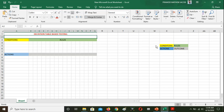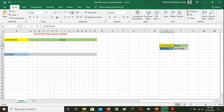This is a typical Decision Table. The basic structure has four sections: we define the conditions, then we define the actions, then we define the various components of the rules, and finally we define the action outcomes. That is how we represent the four sections of a typical decision table in testing.